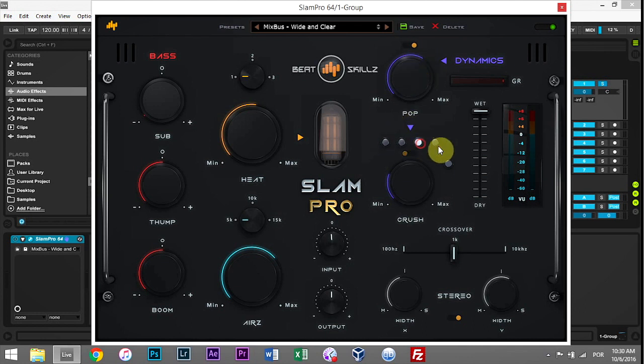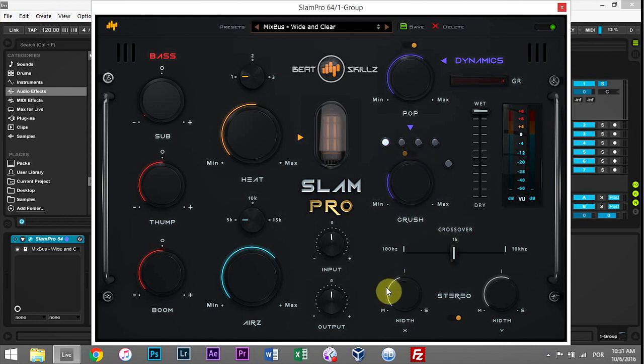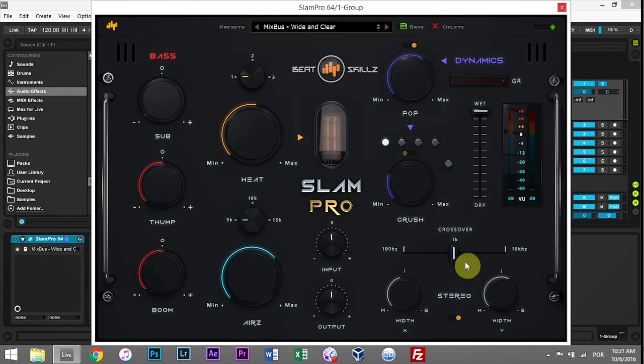I forgot to tell you about the dynamics processing—there are four different styles of compression that you can choose from down here. And down here at the bottom there is a stereo imaging section. It's really limited, but it adds a little bit when you need to add a little bit.